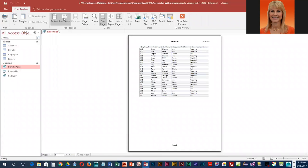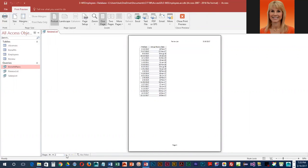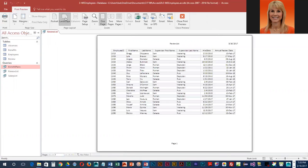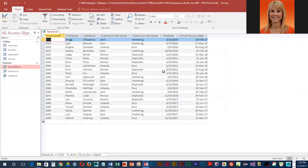Because this table goes on to two pages, we're going to change the orientation to landscape, and that does get it onto one page. So I'm going to close out of Print Preview, save our changes, and then we can close the query.